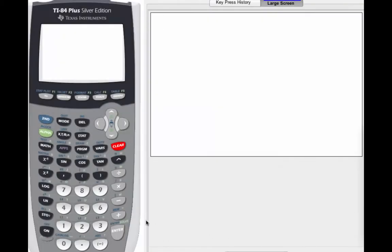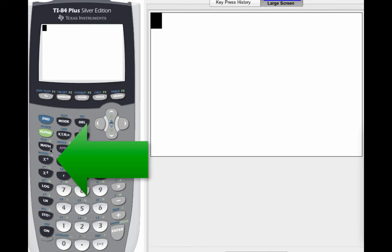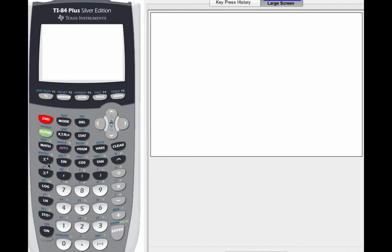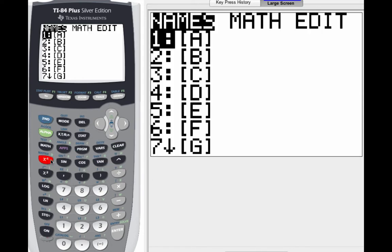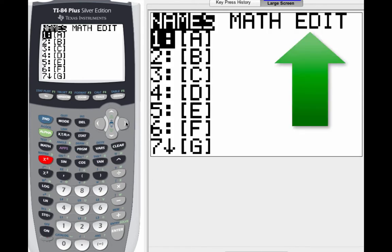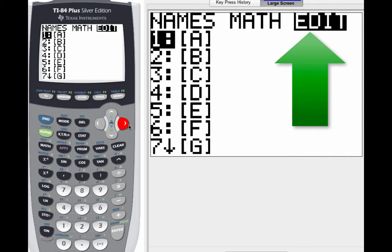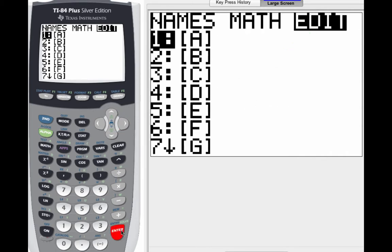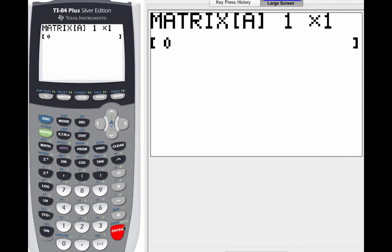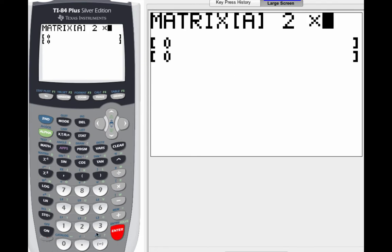So on your TI-84 graphing calculator, the first thing you're going to do to put in matrix A is go to the matrix button, which is located right here above the X inverse key. So hit second, and then matrix. Arrow over to edit. And then the dimensions of matrix A will be the first thing that you'll put in. So this is a two, and you have to enter, and then it moves to the next one. So we've got a two by two matrix.